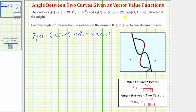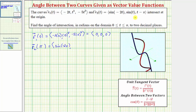Now let's look at r sub two of t, focusing on the z component. We need to find the value of t that makes each component equal to zero. If t minus pi has to be zero, then t would have to equal pi. Notice that sine of negative two pi and sine of pi would also be zero, and therefore r sub two of pi gives us the zero vector. The x component is sine of negative two pi, the y component is sine pi, and the z component is pi minus pi, confirming the point is at the origin.